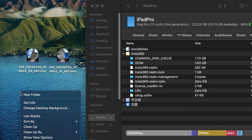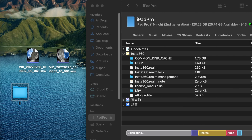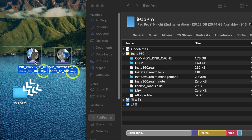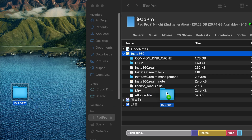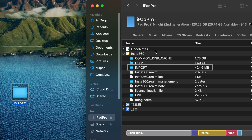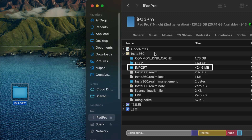You can also transfer footage from your Mac to your mobile device. Create a new folder and rename it to Import, and transfer footage from your Mac into this folder. Please note that if you are transferring 360 footage, please transfer and keep both files with the same suffix together. Otherwise, the app will not be able to edit the 360 footage. Drag and drop back to the Insta360 folder to transfer the footage to your iOS device.